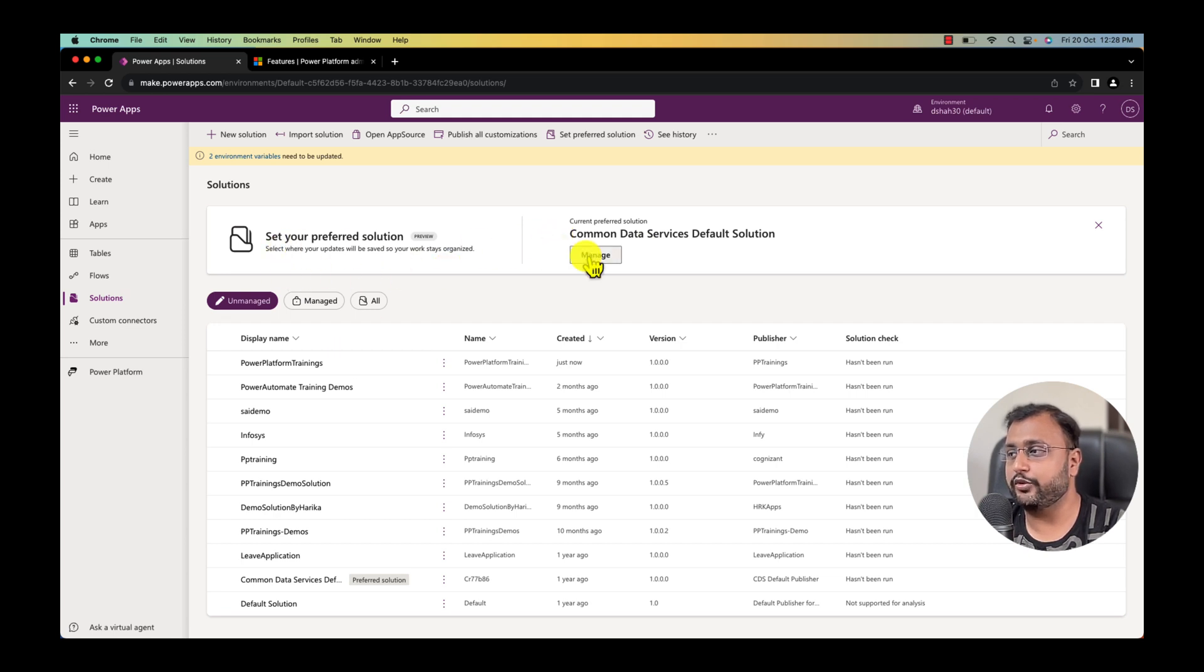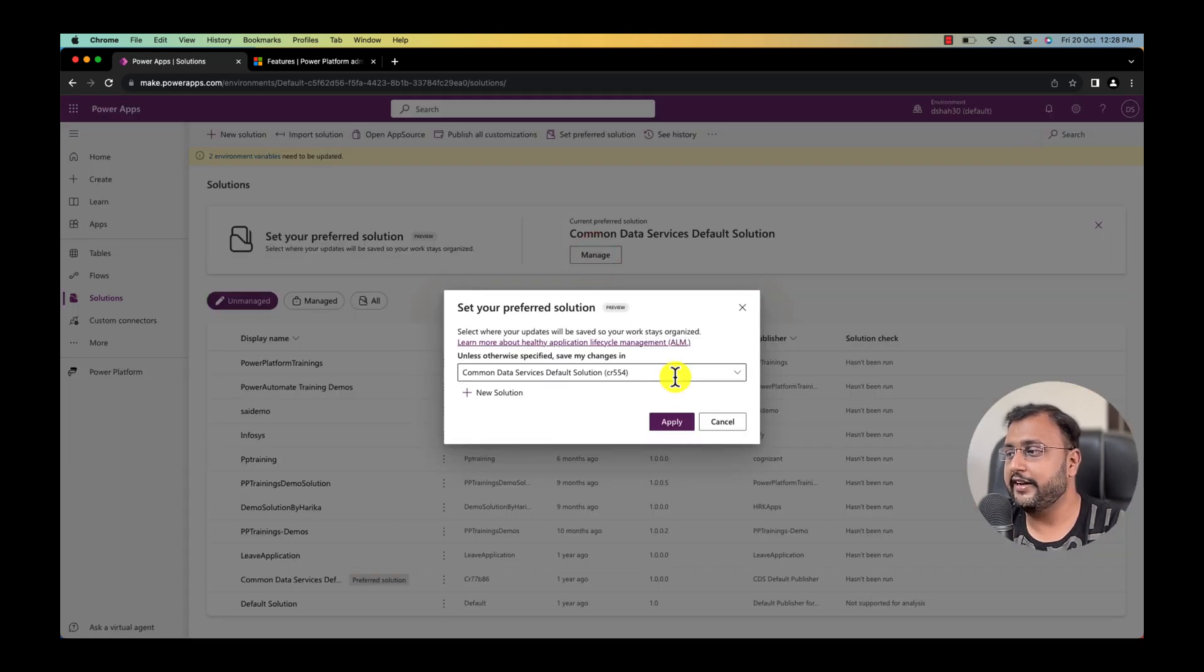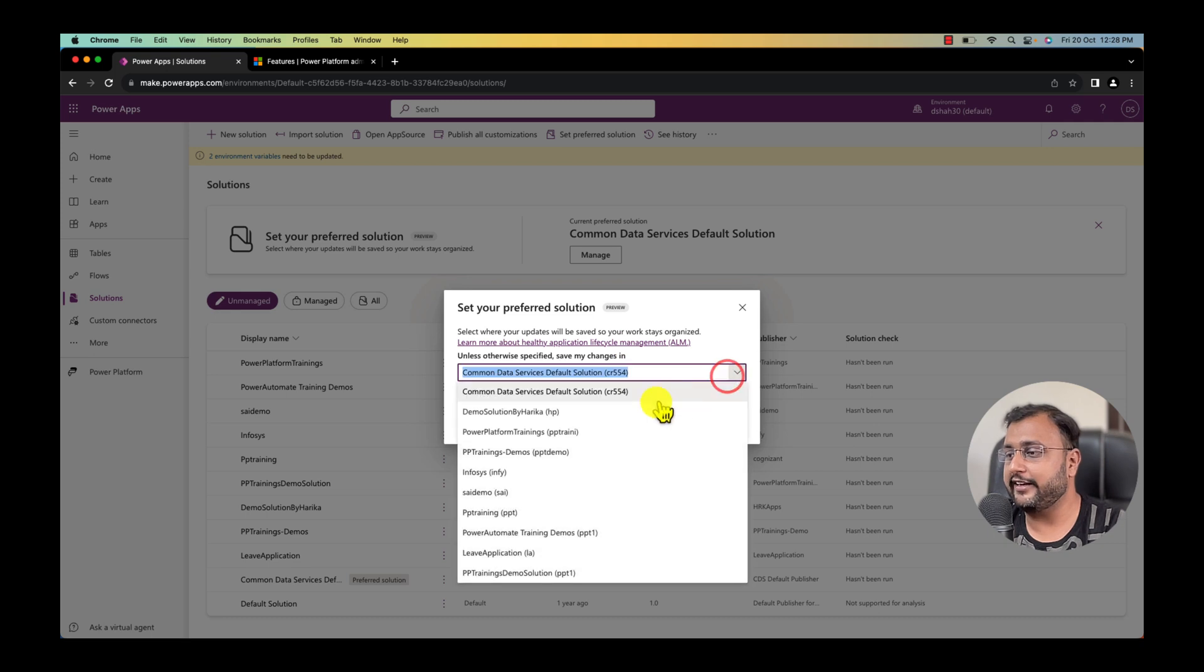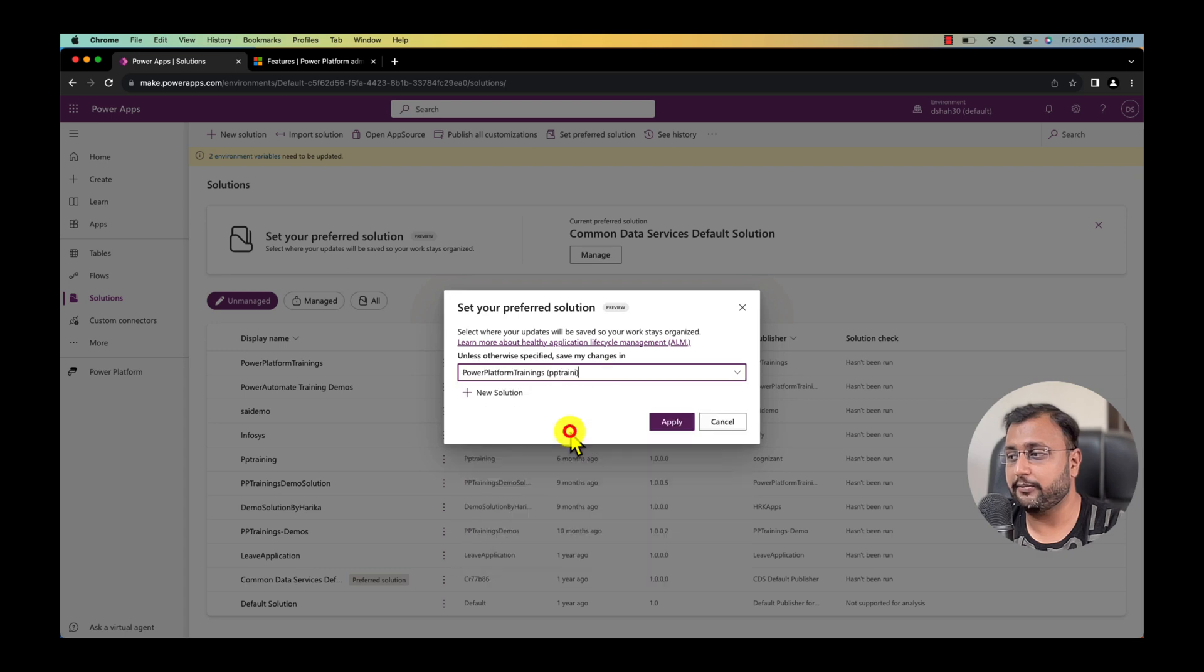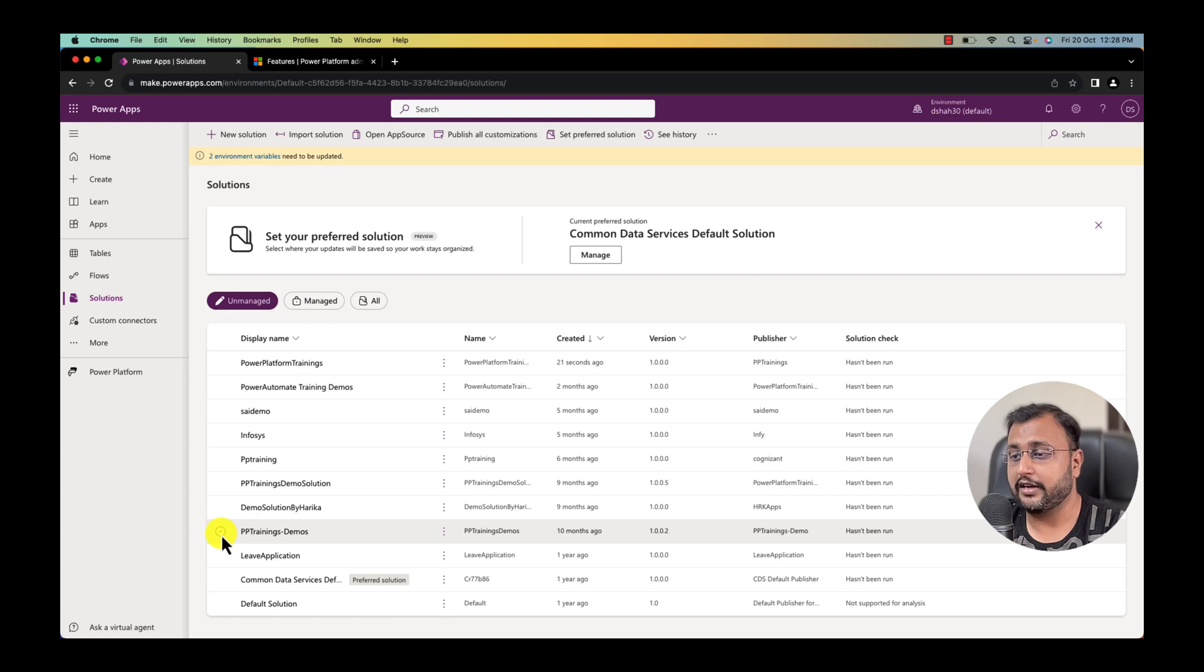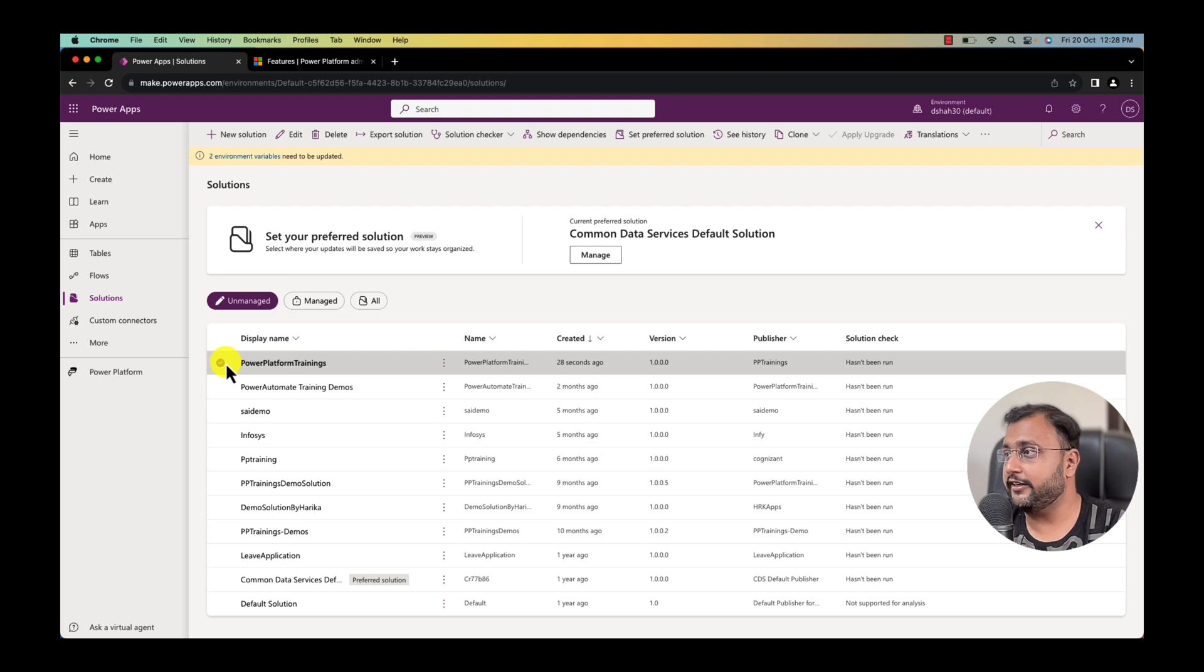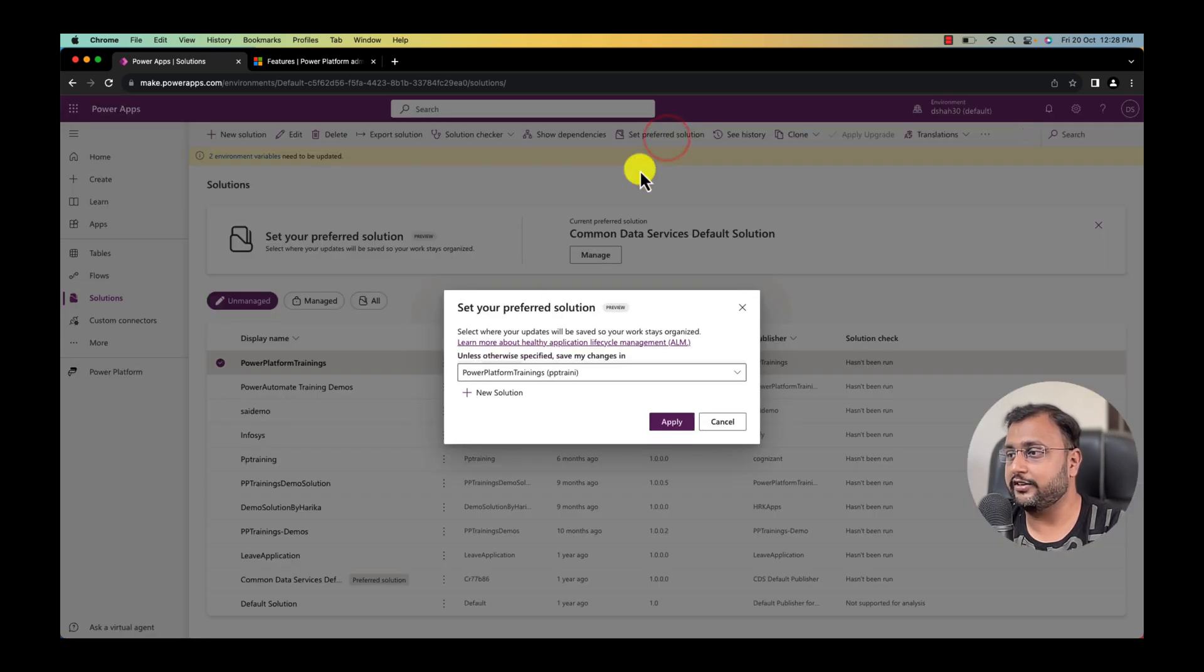There are two ways to do that. Either you can click on the manage section over here and you can select your solution. I can simply select my Power Platform training solution from here. Or there is another way, you can simply select your solution from here Power Platform trainings. When you select that on the top you can see an option set preferred solution. You can click on this as well.